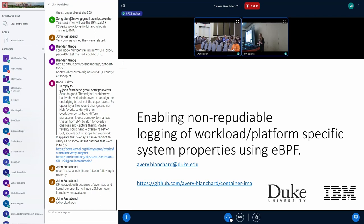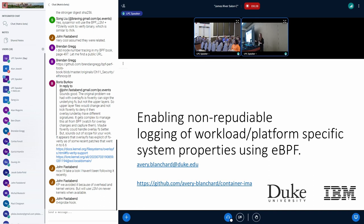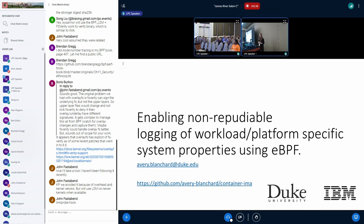This project aims to provide non-reputable logging for eBPF programs. This has a wide array of uses as we can now enable the logging of workload and platform specific system properties from eBPF programs. Thank you.